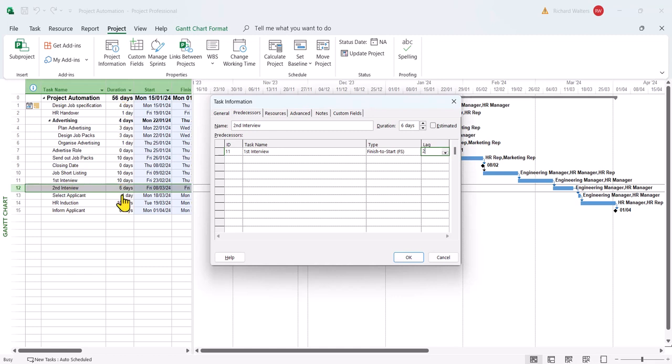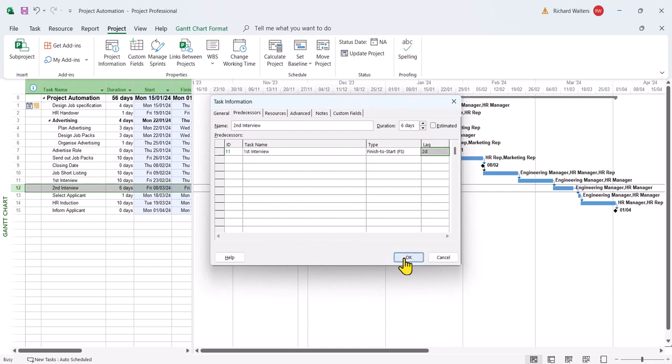It won't change the six days duration of the second interview, but it gives you another indicator to show you what's happened. I'll demonstrate this shortly. Okay. Right.